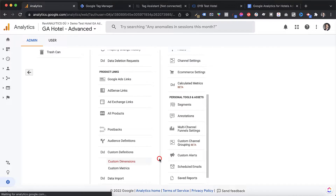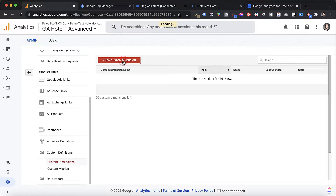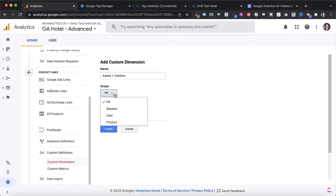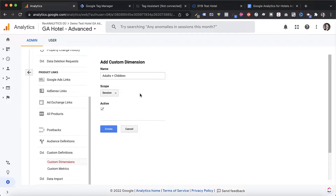We're going to hit Custom Dimensions, then click New Custom Dimension. We start by naming our custom dimension — I'm going to simply call it 'adults plus children.' Then what's important to know is the scope. We usually have four different scopes: hit, session, users, and product. For the purpose of tracking adults and children, we're going to be using session, because we want to track on a session level what is the number of adults and the number of children used in the booking engine. After that, we simply create the new custom dimension.